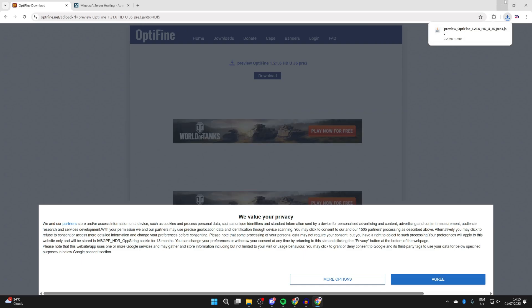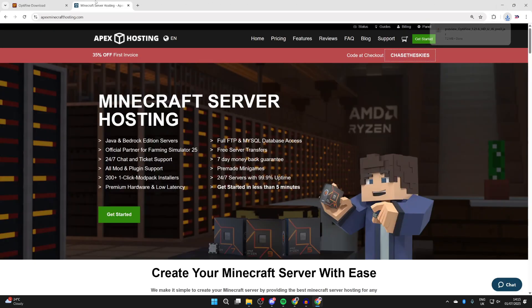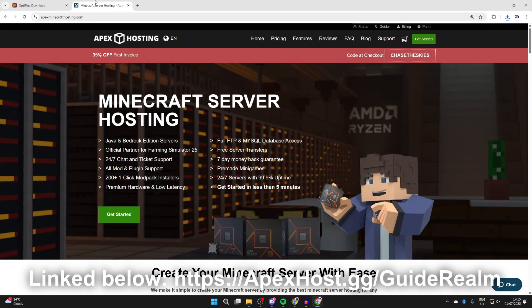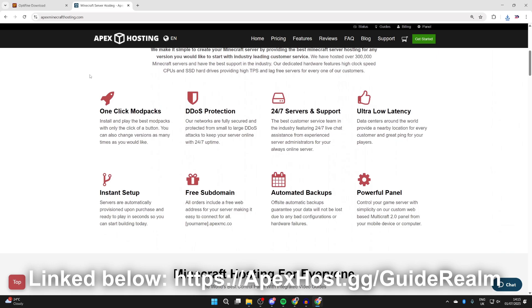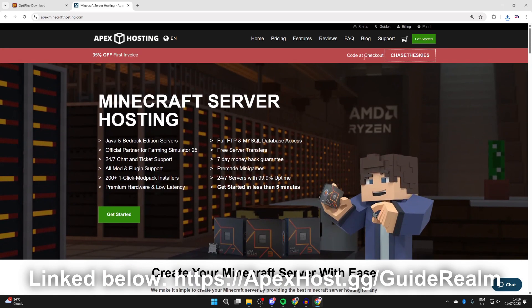Now we can start the install process. Just before we do that, a big shout out to the sponsors of this video, Apex Hosting. They're my go-to place for a Minecraft server, so if you're interested, there'll be a link down below in the pinned comment and the description. Right now you can get a discount, so it's definitely worth checking out. You can scroll down and you'll see they offer one-click install modpacks, DDoS protection, 24-7 servers and support, meaning you can get help anytime you need it, ultra latency, instant setup, and so much more. So if you're interested, go down below and check them out. A big thanks to them for sponsoring this video.